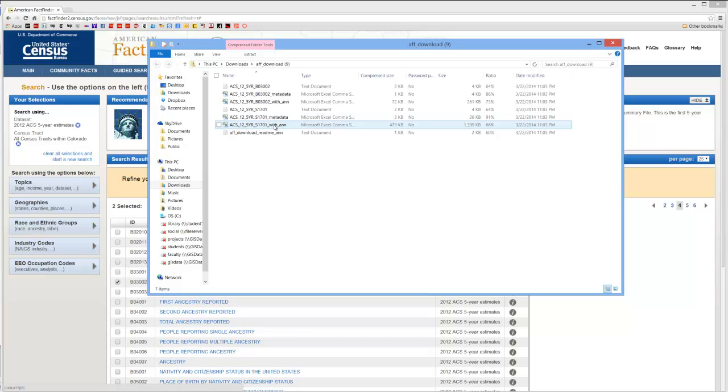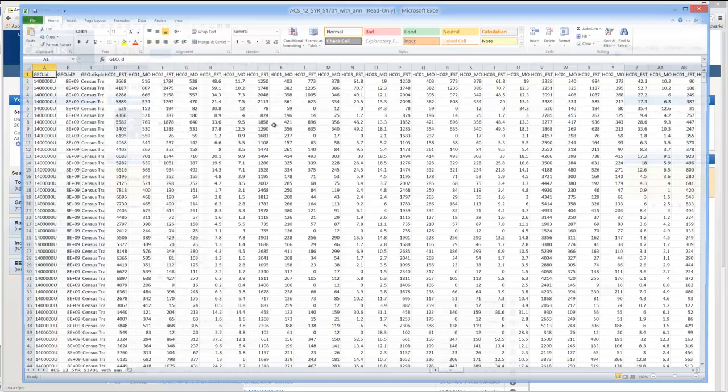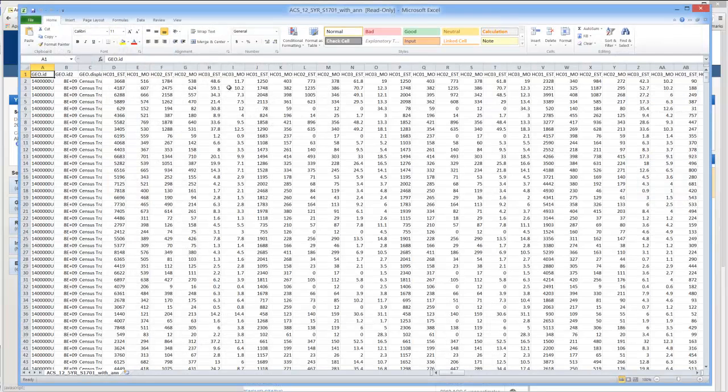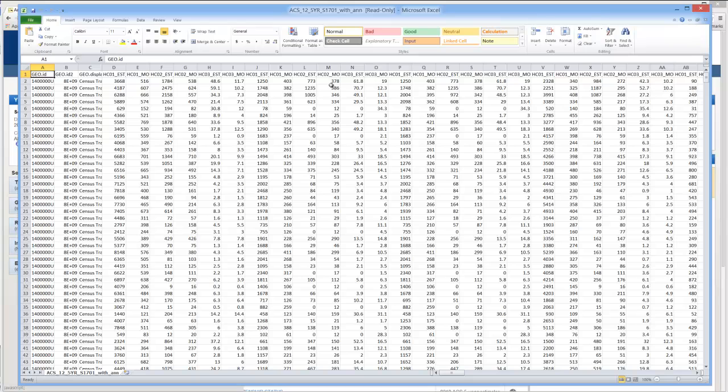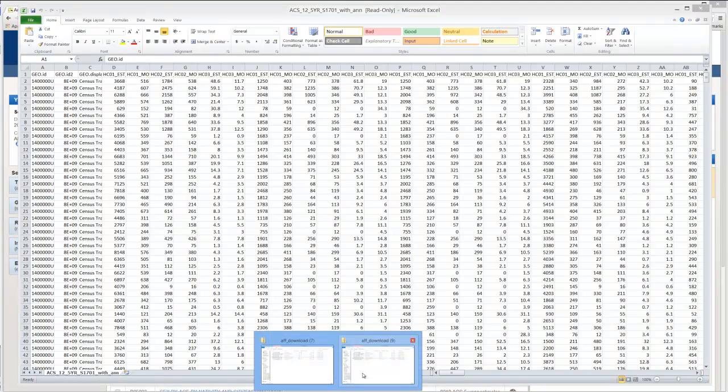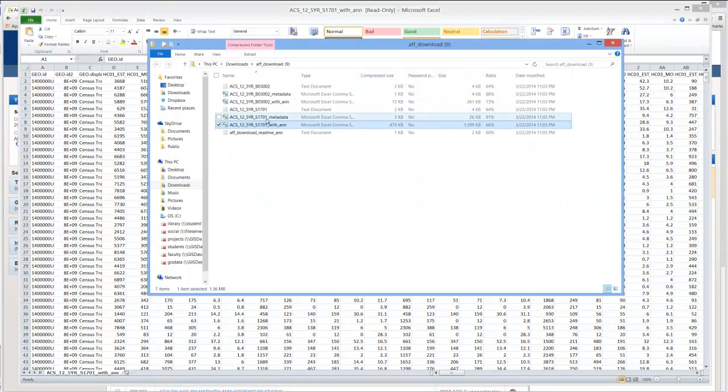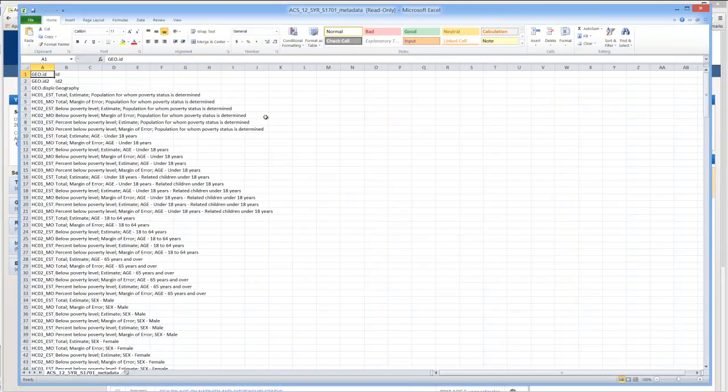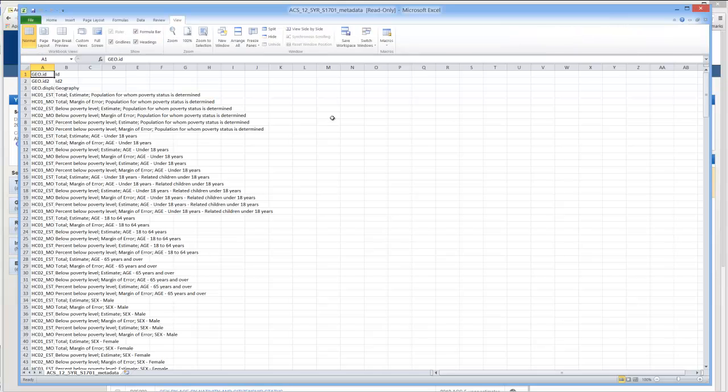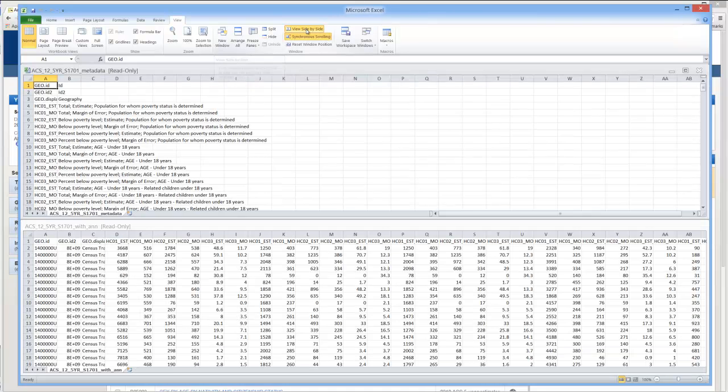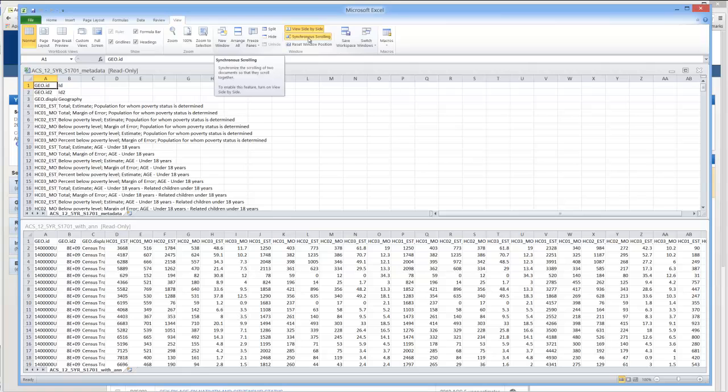So I'm going to start with the poverty data. I'm going to go ahead and open the data itself. And you can see that there's some sort of nonsensical variable names here. So now I'm going to open up the metadata at the same time. To view them simultaneously simply go to View. Click on View Side by Side. And deselect synchronous scrolling.